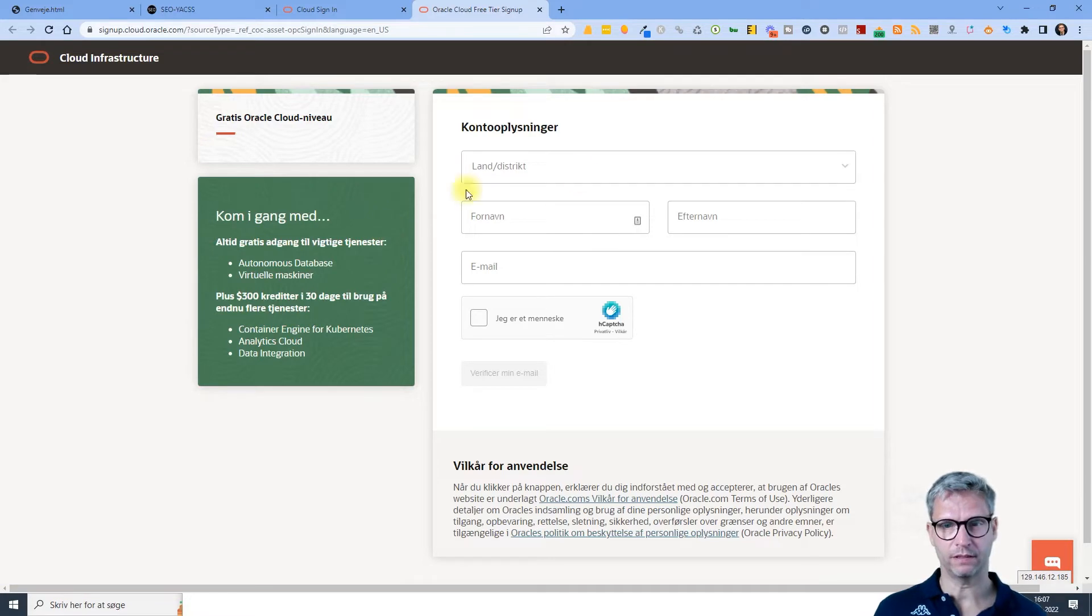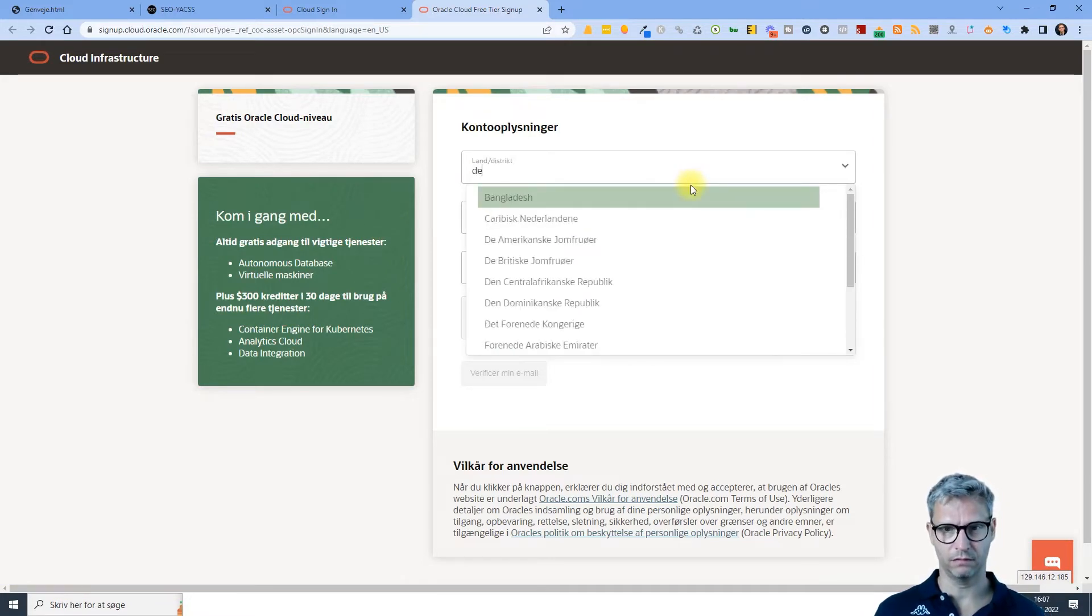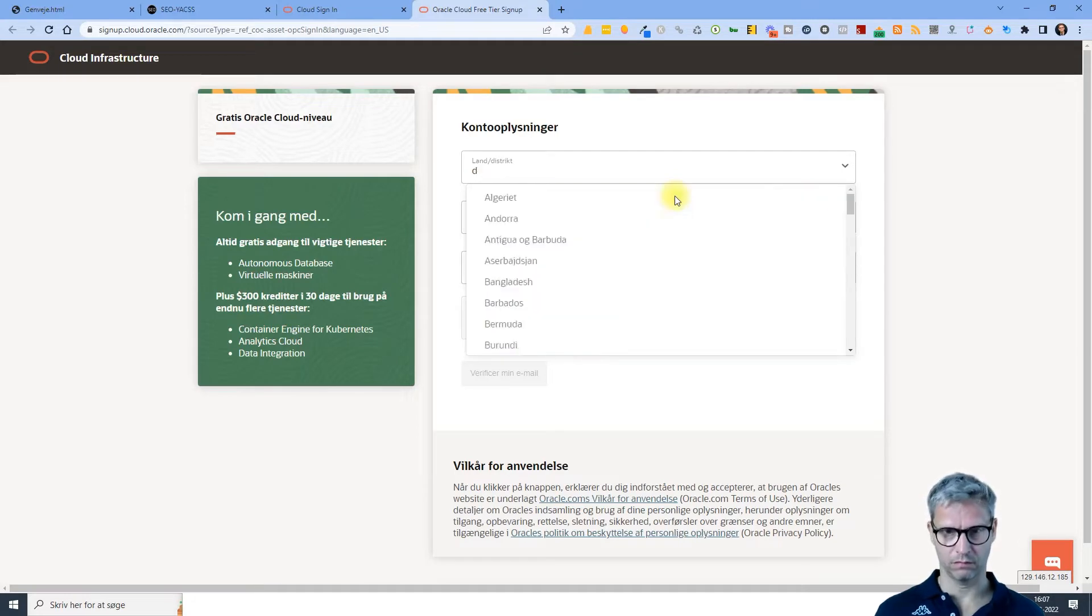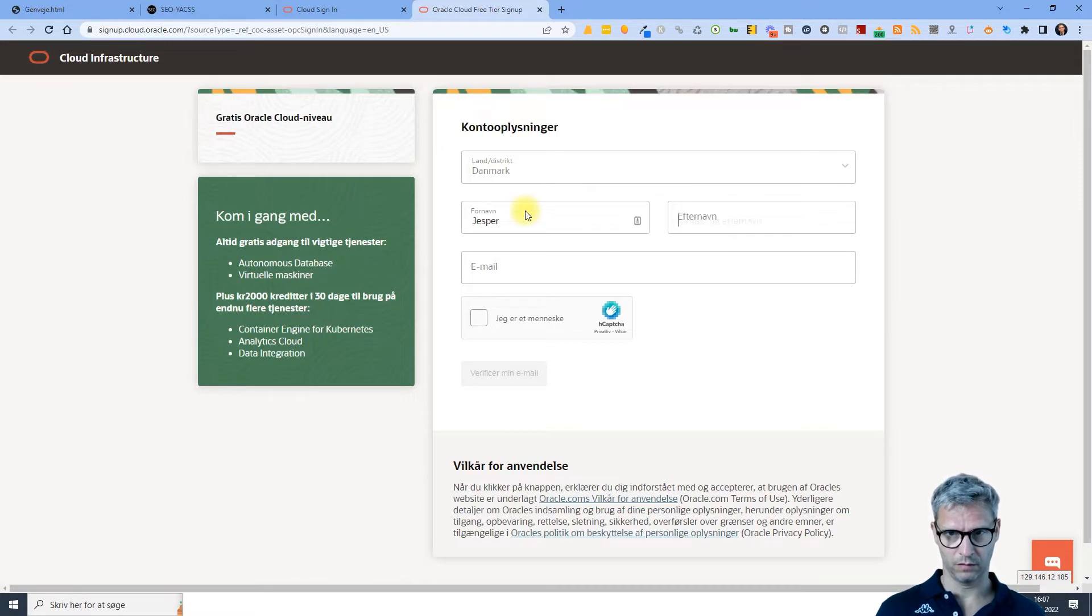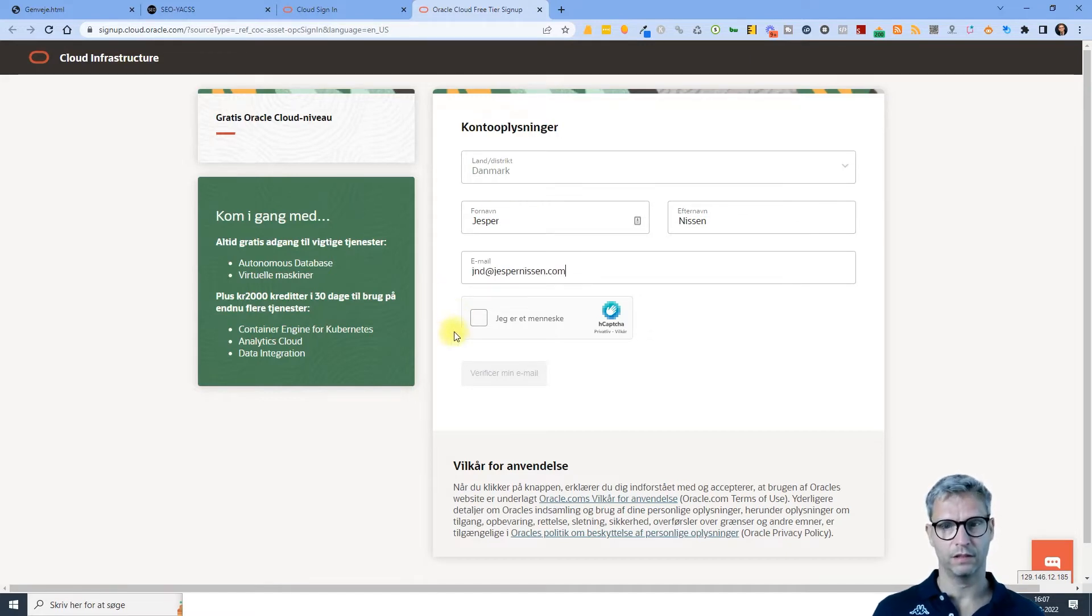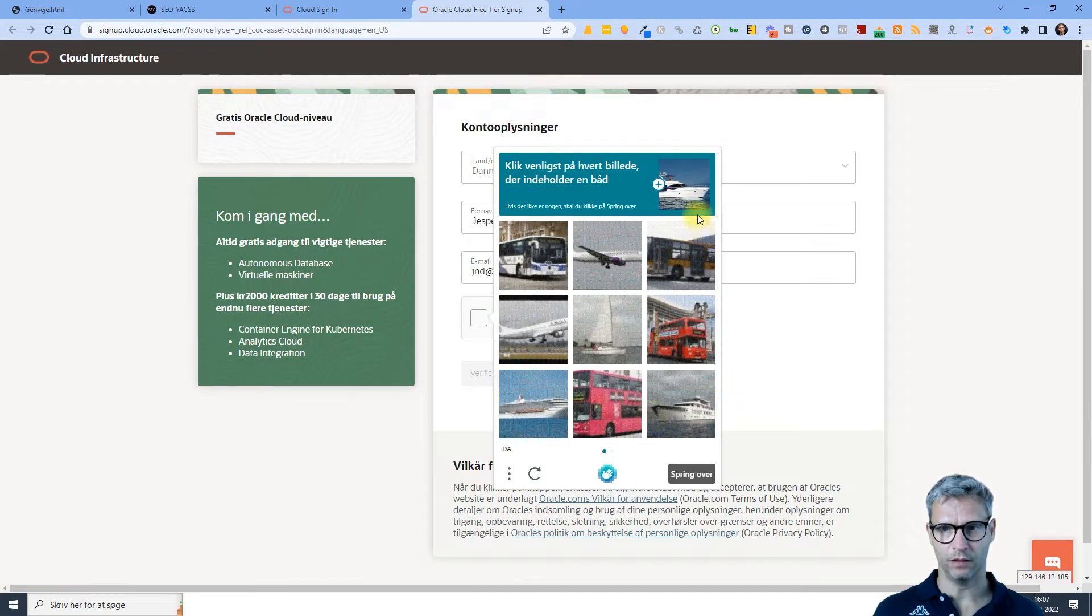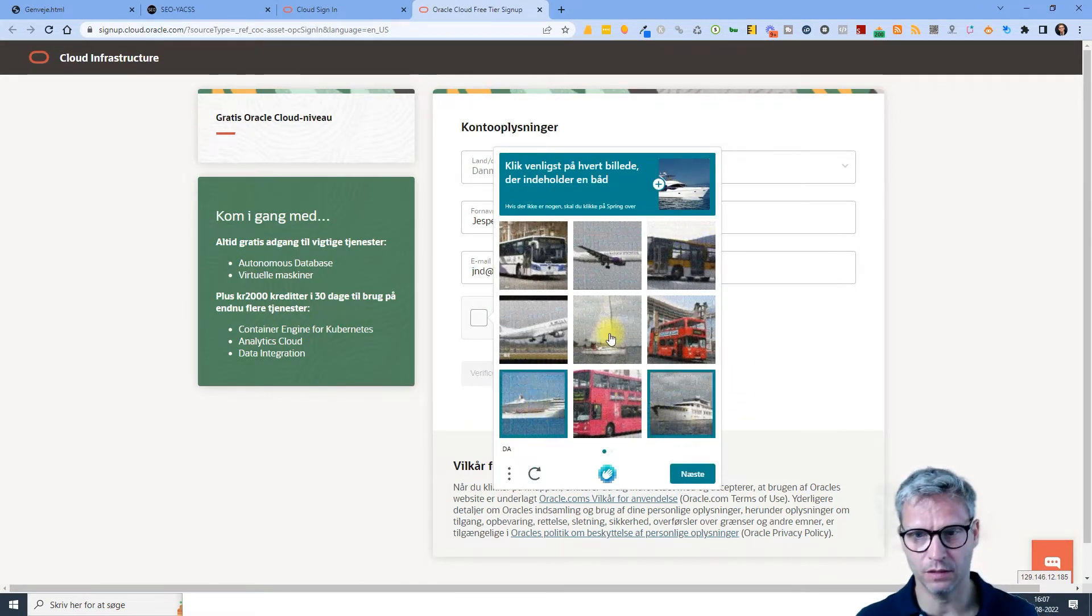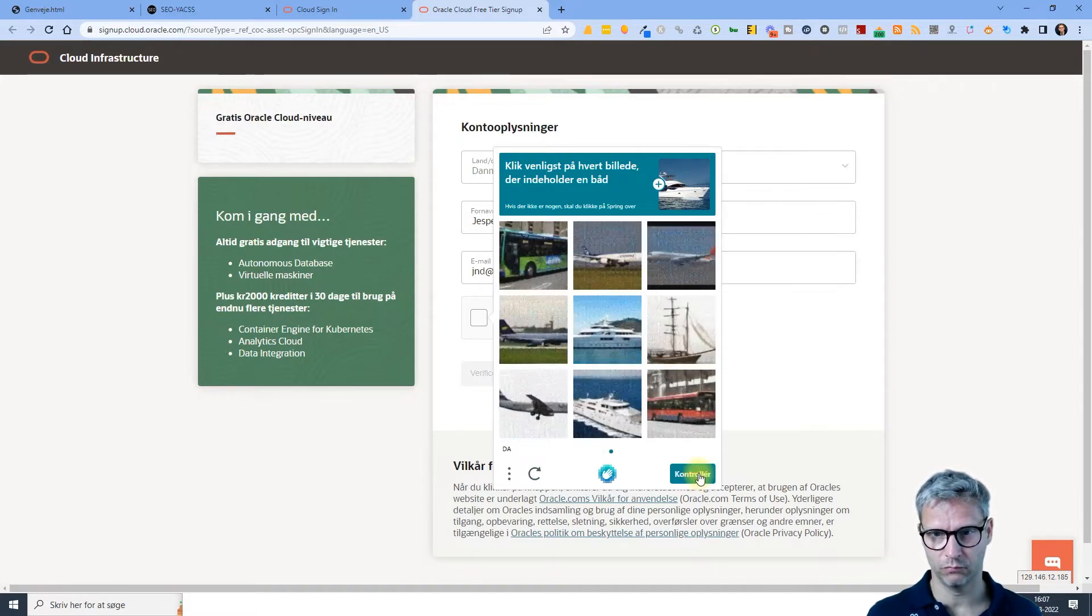Yes, country, I'm in Denmark. And my name, my email. I am a human. Click on images containing a boat. I see three boats. Next.